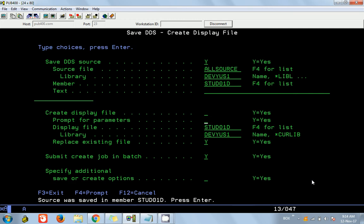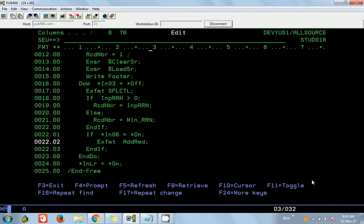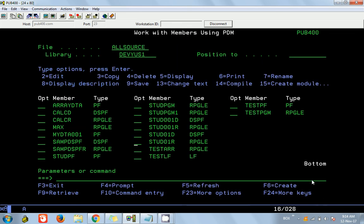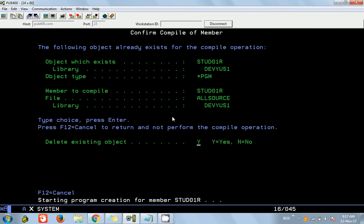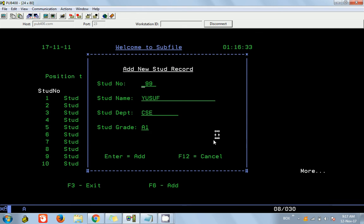Let's compile and call the program — we can see the new F6 option appearing at the bottom. But if you press F6 it is showing the window with data already in it. That is because we are using the same variable names as the database fields, so the last loaded record is still in those variables when we open the window.